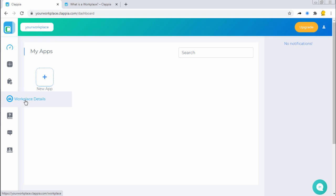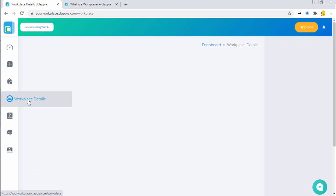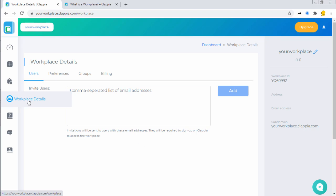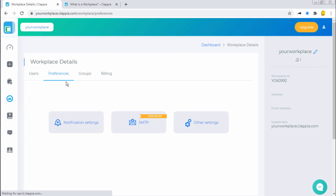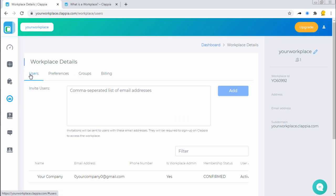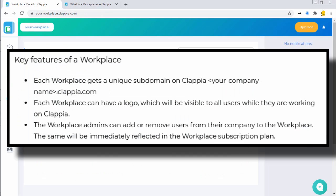Each workplace gets a unique subdomain on Clapia and can have a logo which will be visible to all users while they are working on Clapia. The workplace admins can add or remove users from their company to the workplace. The same will be immediately reflected in the workplace subscription plan.